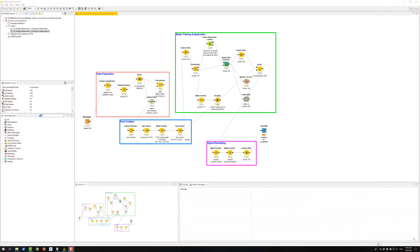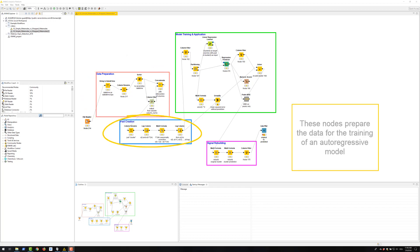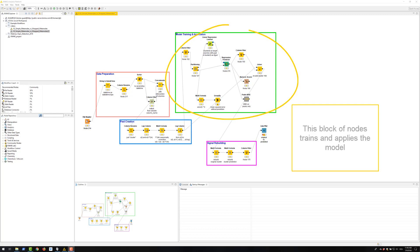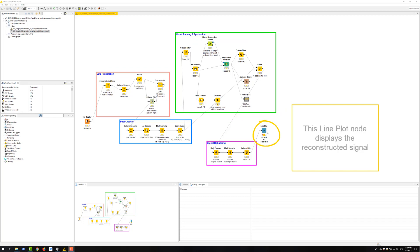Let's take this workflow for example. This node here reads the data. This group of nodes cleans the data. These nodes here prepare the data for the training of an autoregressive model. This block of nodes here trains and applies the model. These nodes rebuild the signal. And finally, this line plot node displays the reconstructed signal.